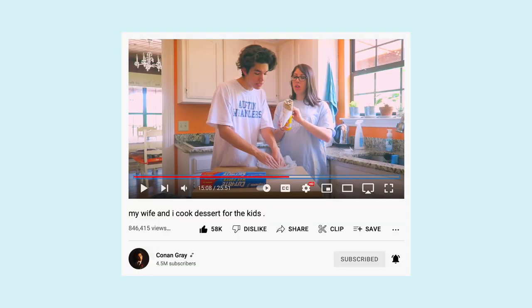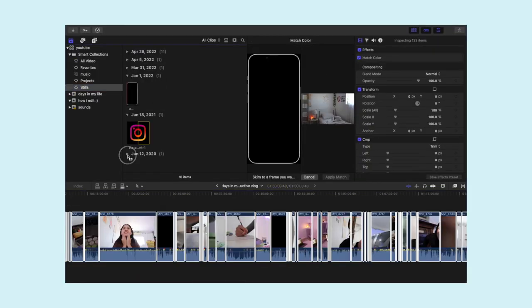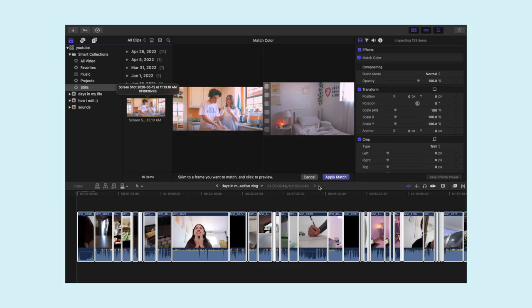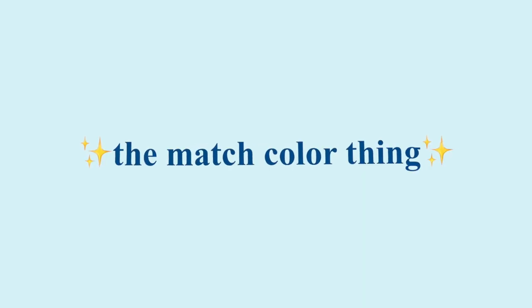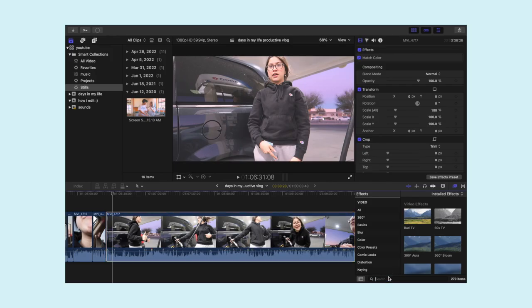Matching colors is so easy. I screenshotted a Conan Gray video a long time ago — I go to that picture and use Match Color. It almost always makes my video a little more dreamy and vibey. But there are times where Match Color doesn't quite work, so I have to use a color board.